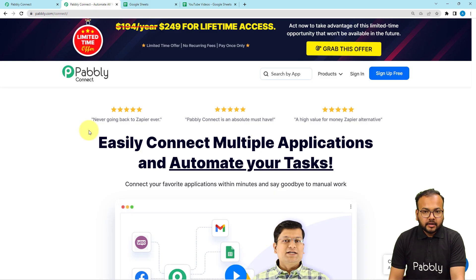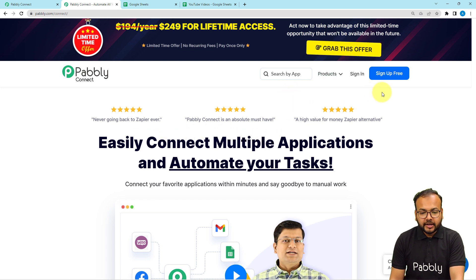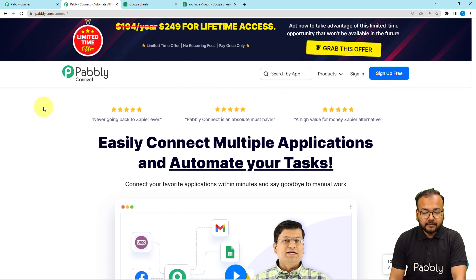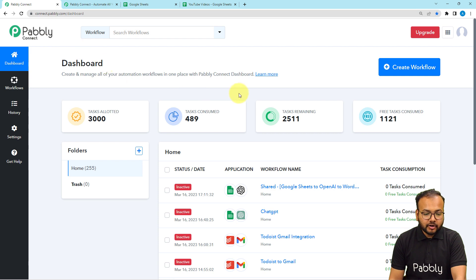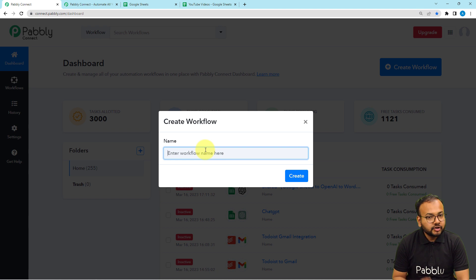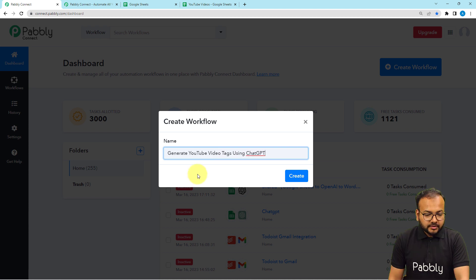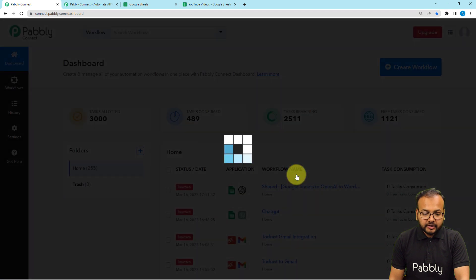We are going to set up this automation using Pabbly Connect, which is an automation and integration tool. This is the landing page of Pabbly Connect and I'm going to paste this link in the description. From here you can sign up for free and get free automation tasks every month to test and set up your automations. After that you can sign in and reach the dashboard of Pabbly Connect. Click on the Create Workflow button and give a suitable name to your workflow. I am giving the name 'Generate' here, then click on the Create button.